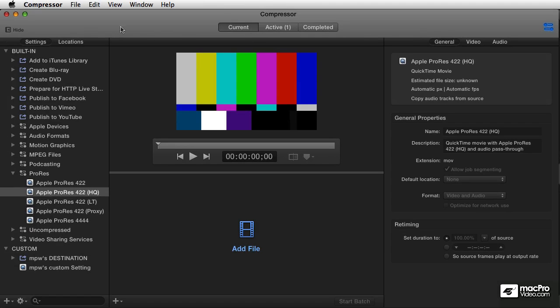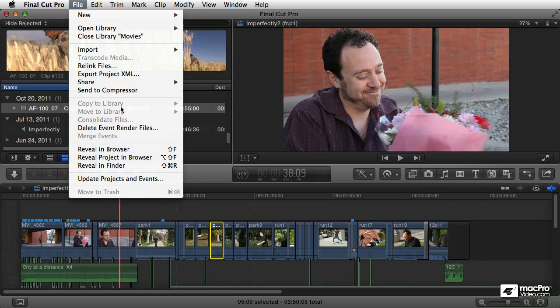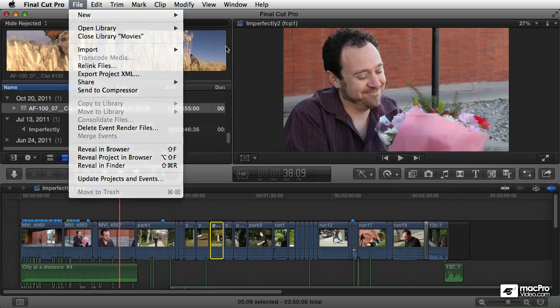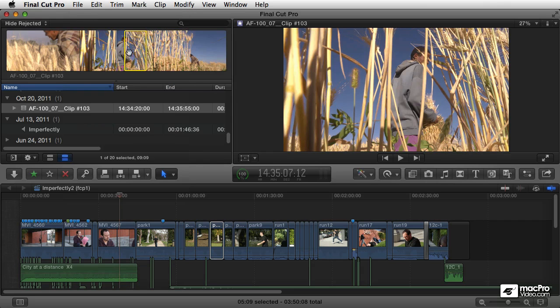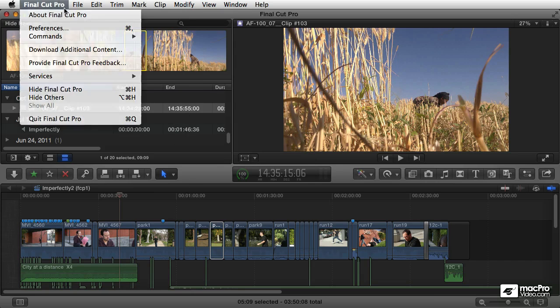You can do that straight from Final Cut, just using that command, send to Compressor. And you can do that from the browser up here. If you select a clip, you can just send that right to Compressor.